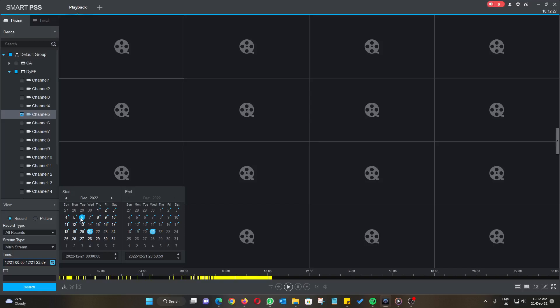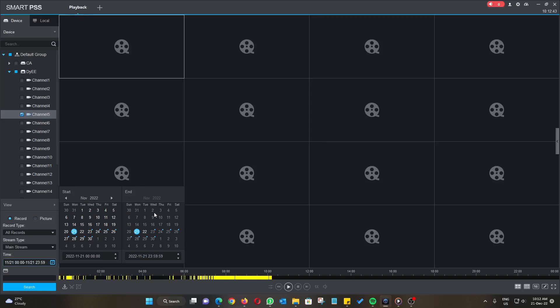Click on the months to see the previous months. Yes, on November there are recordings starting from the 23rd. From this calendar, you can estimate how many recordings your NVR can store.